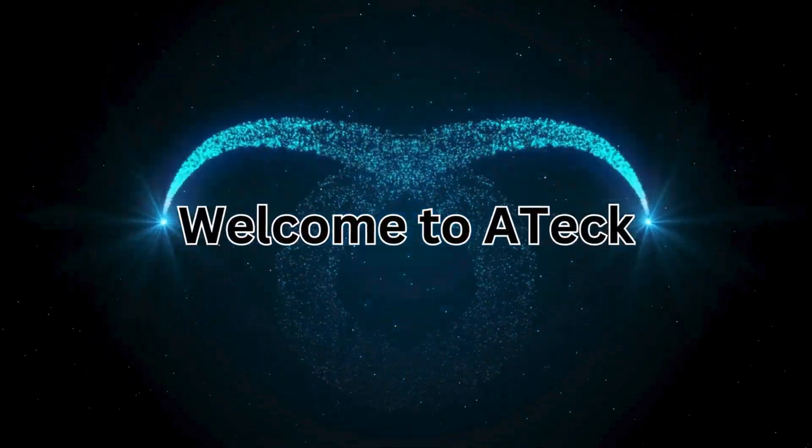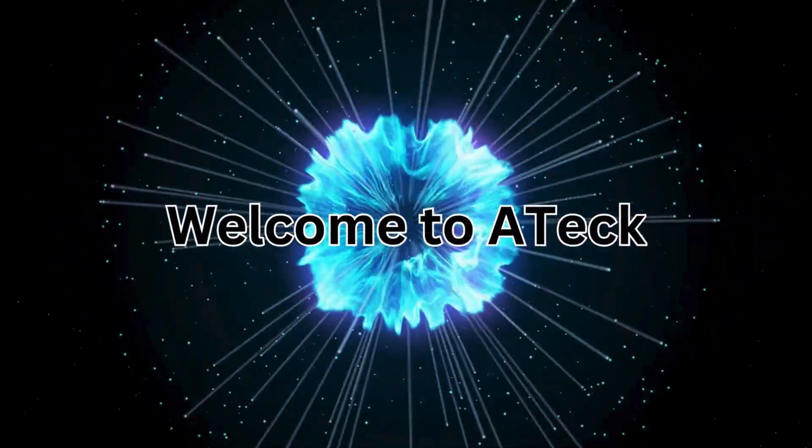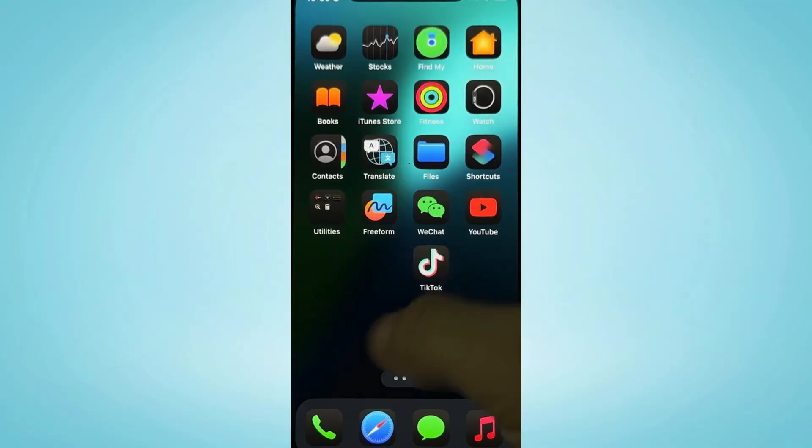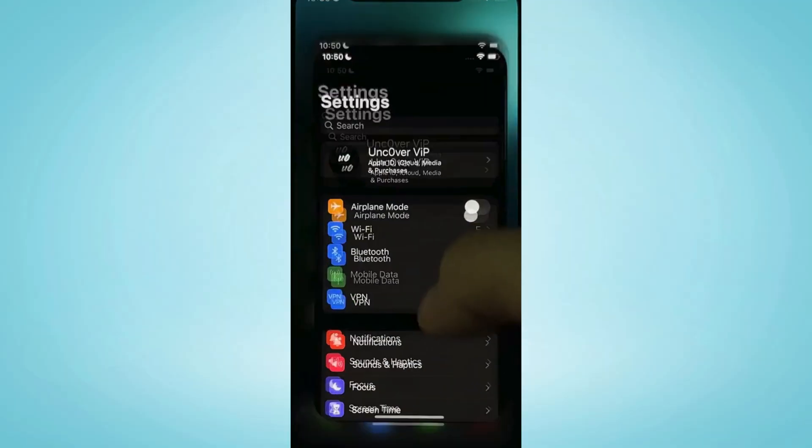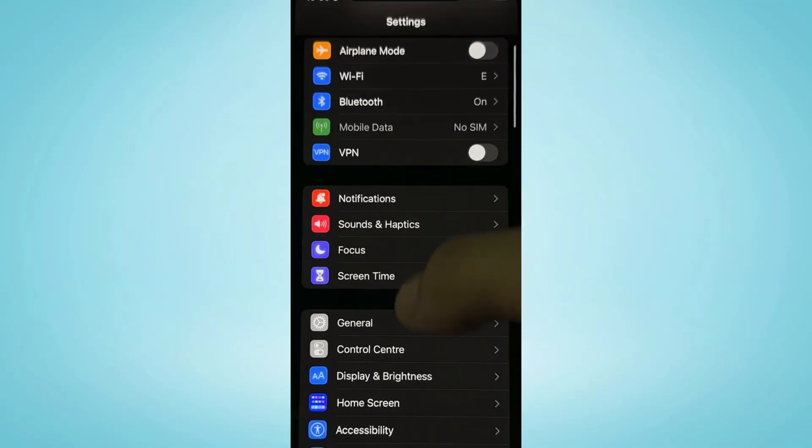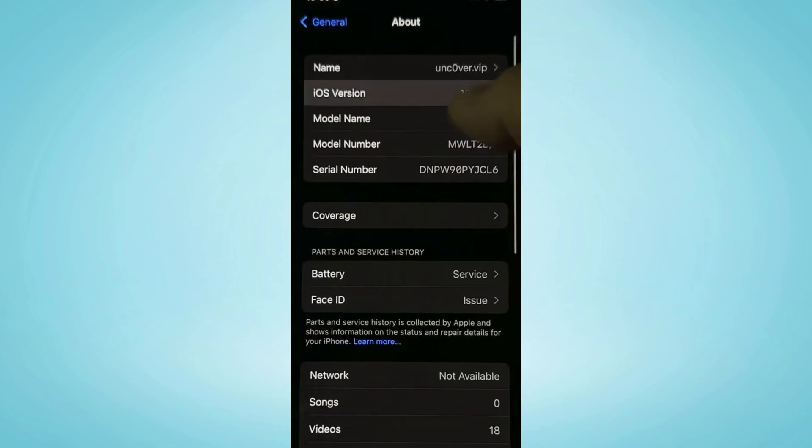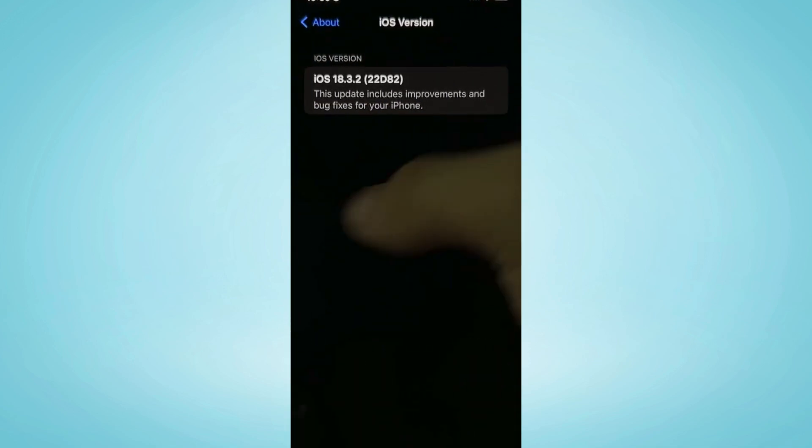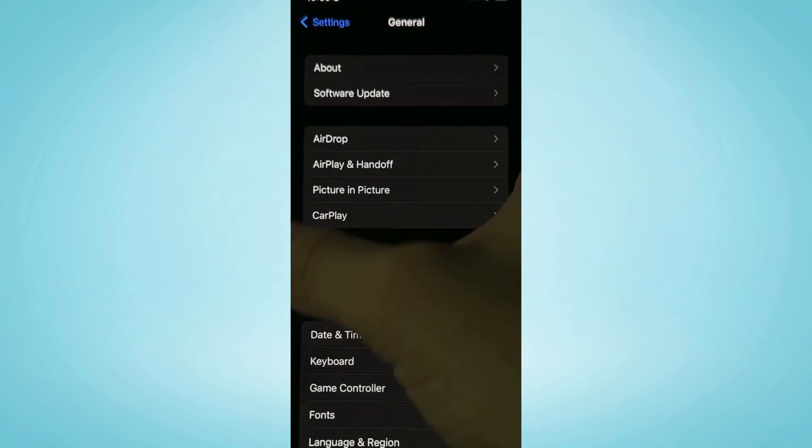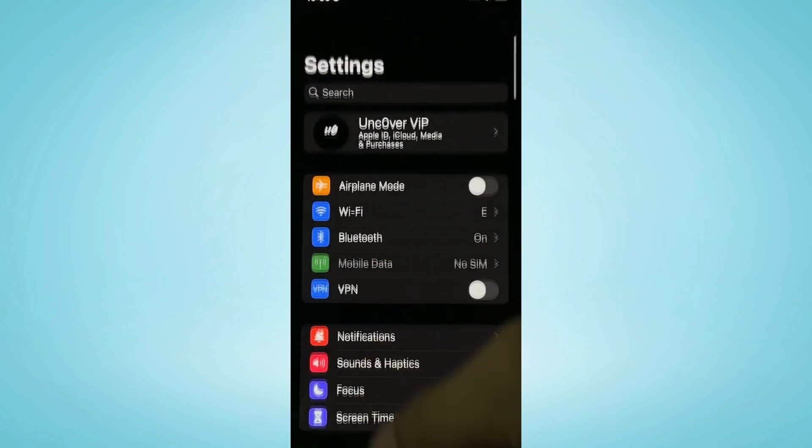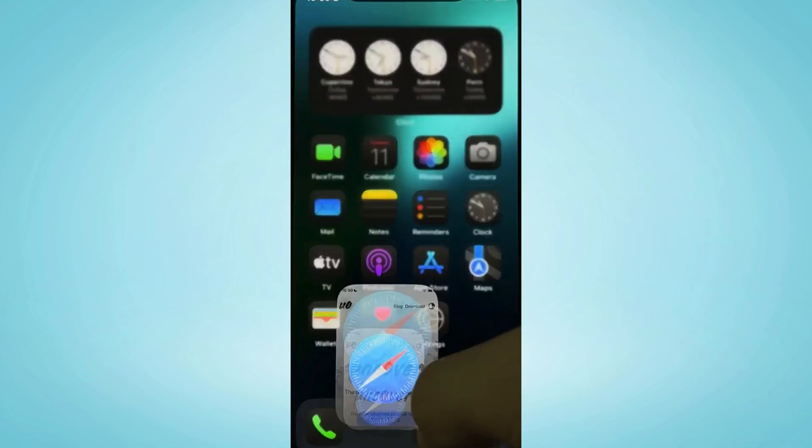Welcome to ATech. In this video, I will discuss how to jailbreak iOS 18.3.2. So follow me and I'm going to show you exactly how to do it.